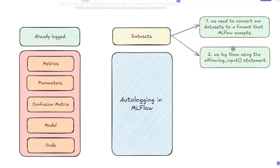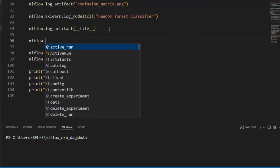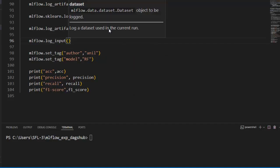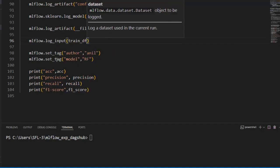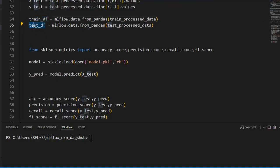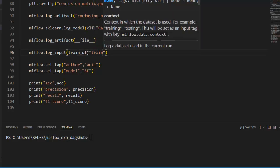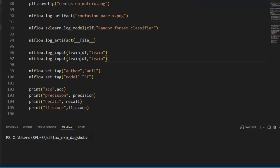Now let's move on to step two and log our datasets using `mlflow.log_input`. Let's move down in VS Code and write `mlflow.log_input(train_df)` with context 'train'. Let's copy this statement and paste it for testing data as well, giving context 'test'. Let's save our file.